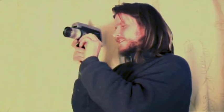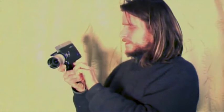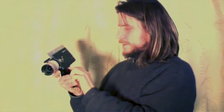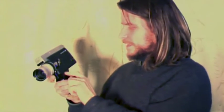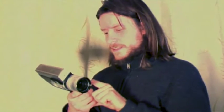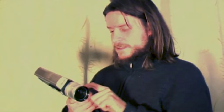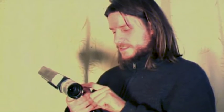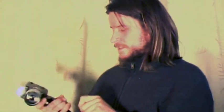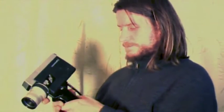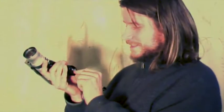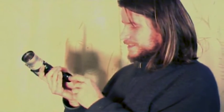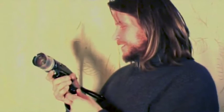I mean, if you shoot Ektachrome, maybe you could underexpose it a little bit. But at least here in New Zealand, the sun is super bright. Really bright.